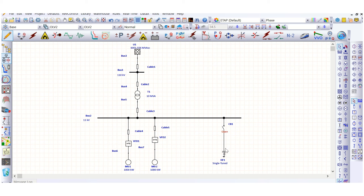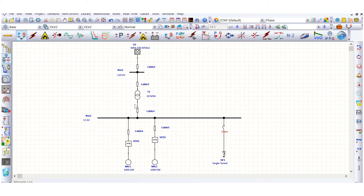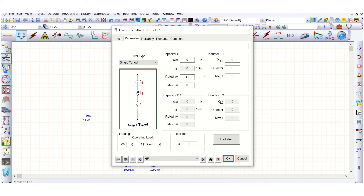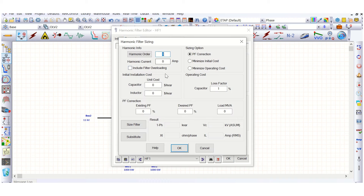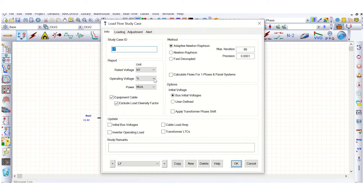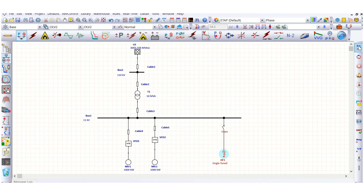Before sizing this filter to suppress the harmonic content, we need to check the load flow analysis first, because we need some parameters. If we go to the harmonic filter editor, under 'size filter' we need the load MVA. For that purpose, we need to run the load flow analysis.